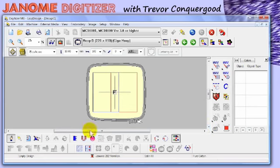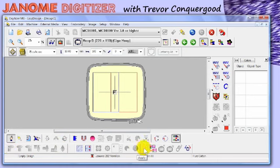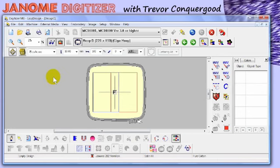We have new toolbars down at the bottom. This alignment toolbar is new, this is a layout toolbar, and this is a combining toolbar. I plan to come back and talk about those new toolbars and show some of the ways that you can use them.